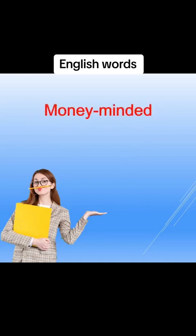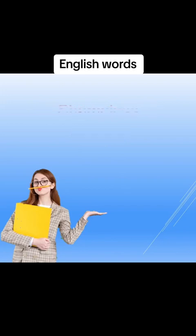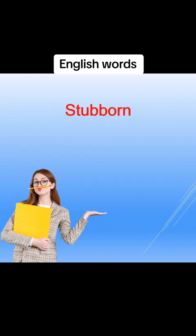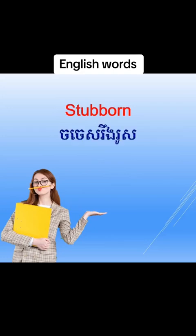Money minded, money minded, một lùi. Shameless, shameless, mục rà. Stubborn, stubborn, cho chê rừng rù.